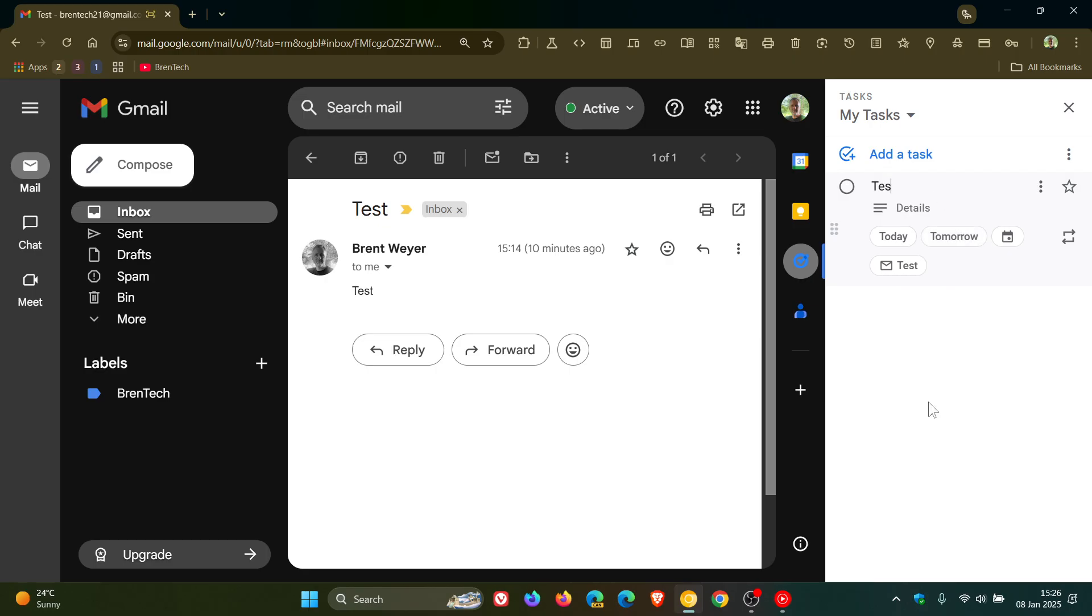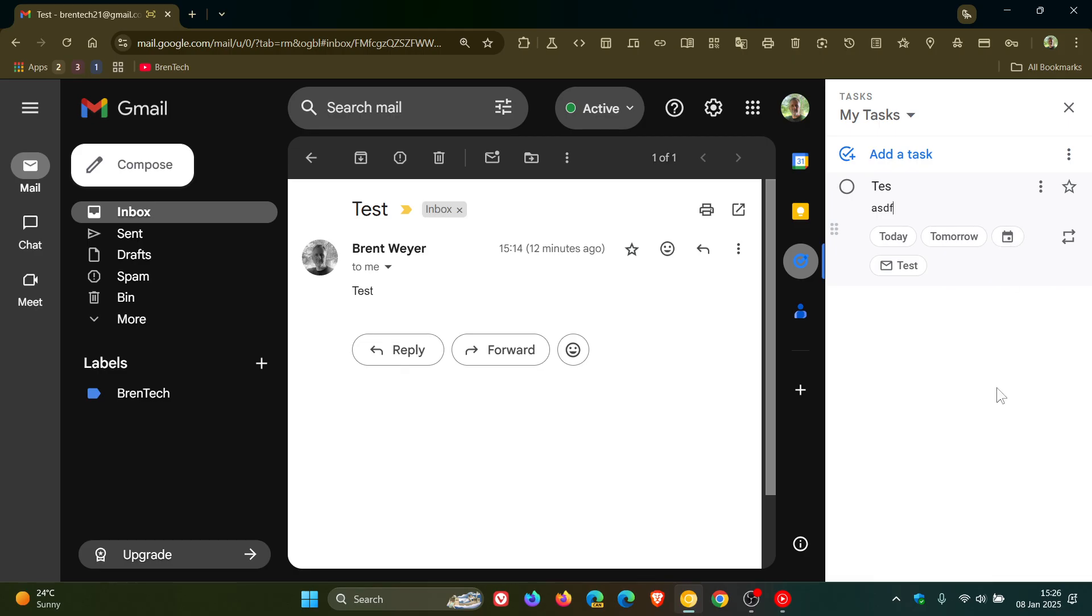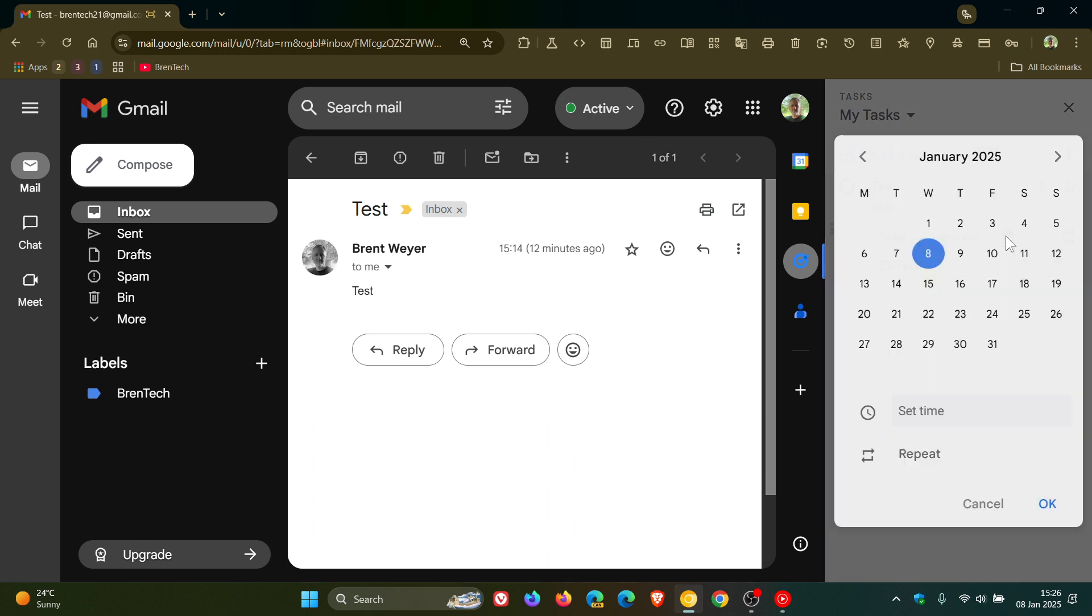You can also add notes, so here in details you can add a note and you can also set a due date. So you've got today, tomorrow, or you can click on date and time and then that can take you over to your calendar as an example. So there we go and then you can set a due date.